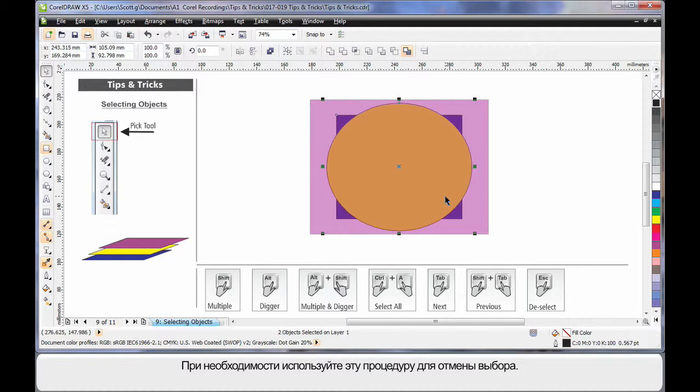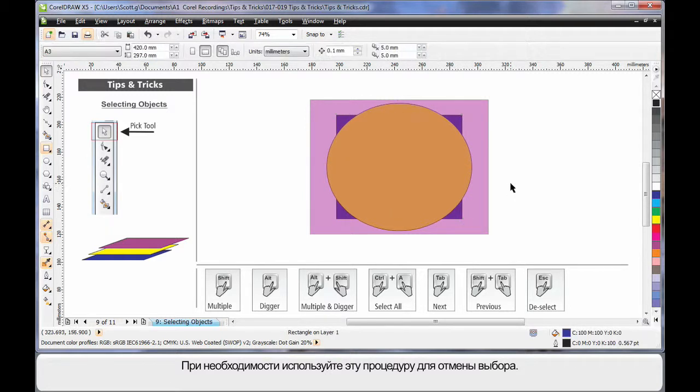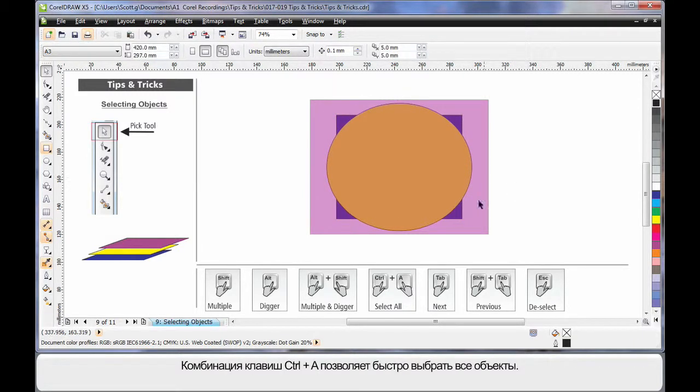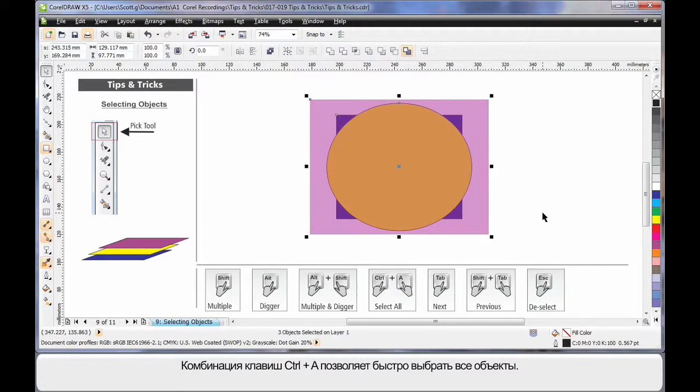And of course, you can do the reverse to deselect them if you want to. There's always the old favorite of Ctrl-A. That will simply select everything.